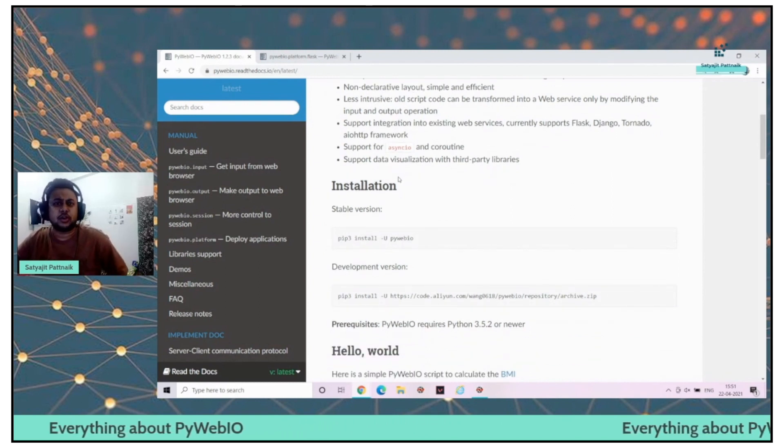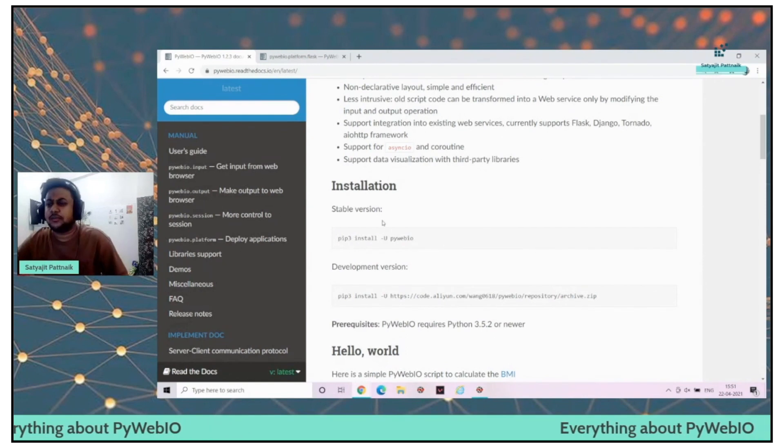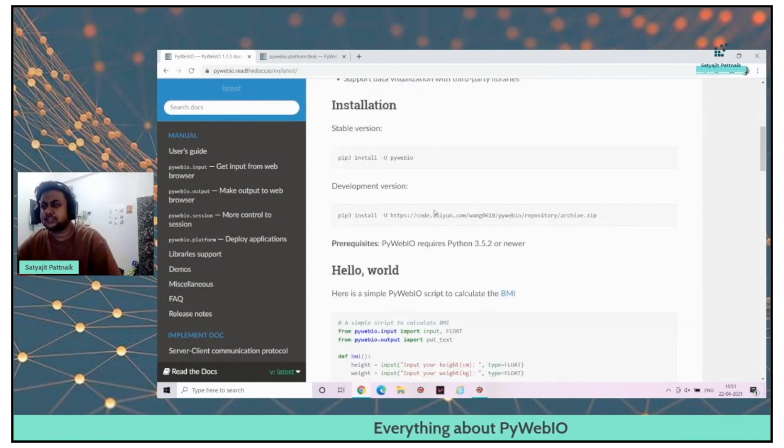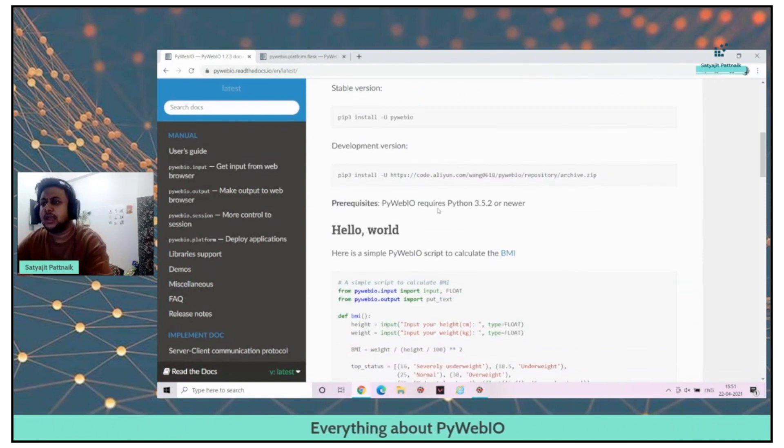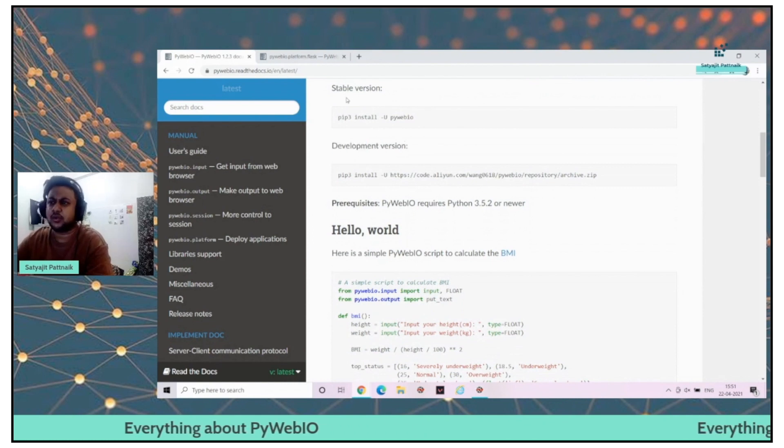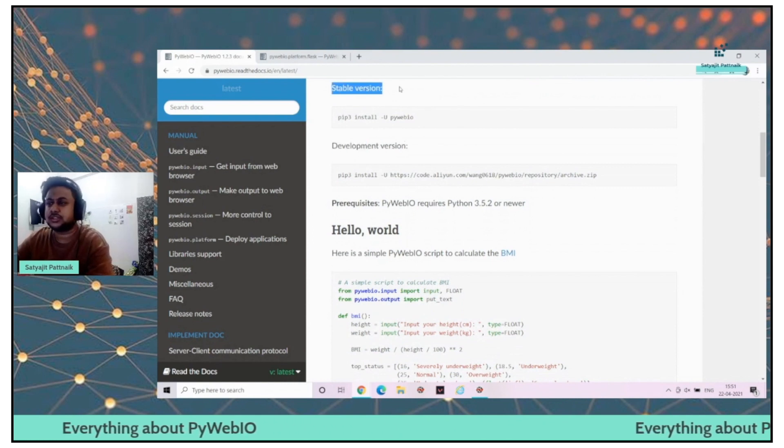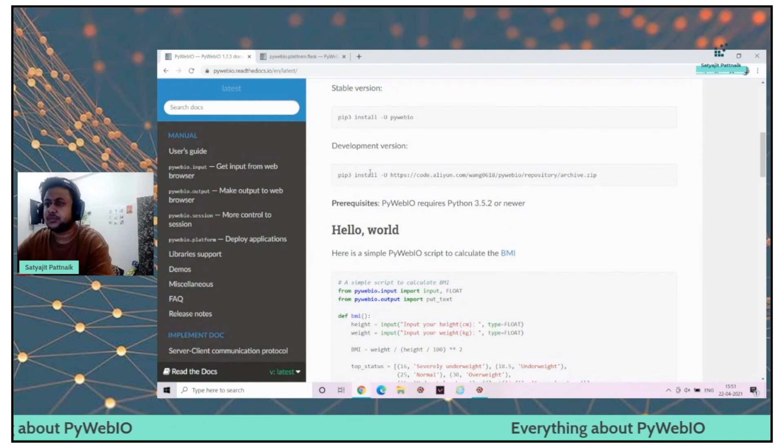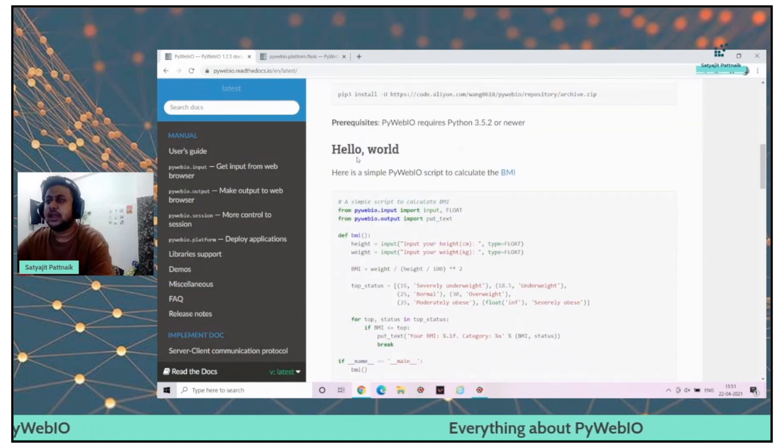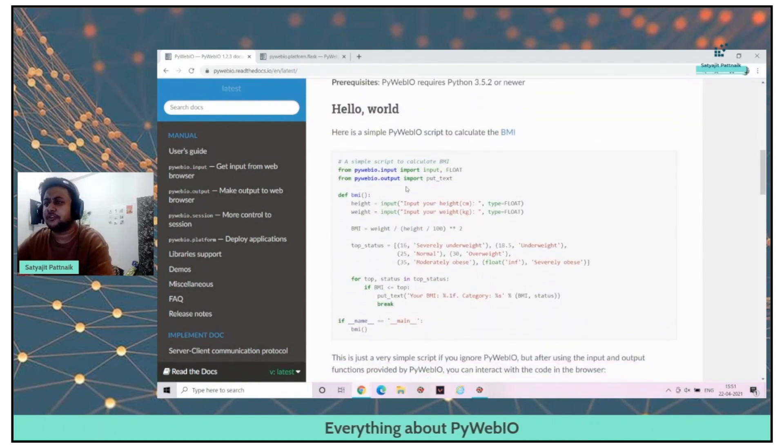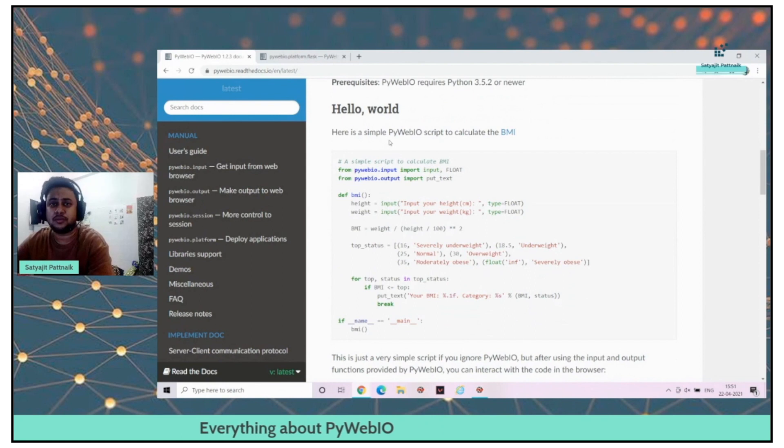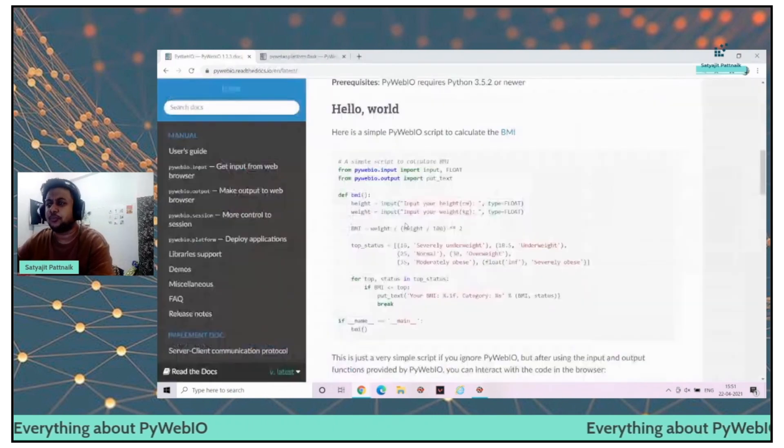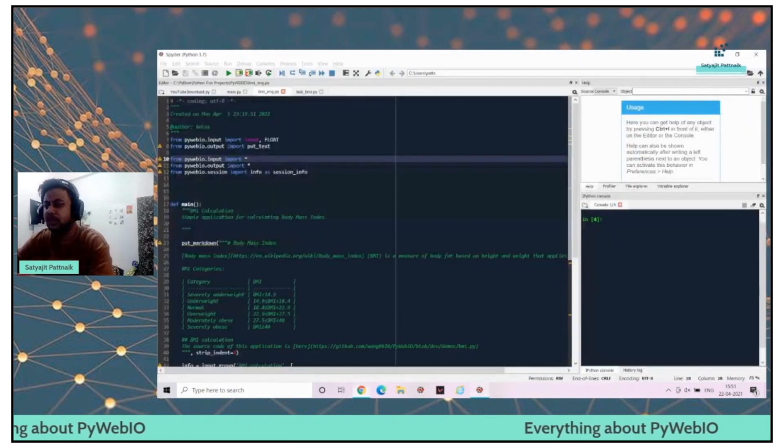Installation is going to be very easy. PIP install PyWebIO, very easy to install. You can use a stable version. This is a very simple hello world kind of problem which has been created using PyWebIO. I already have the code for that.